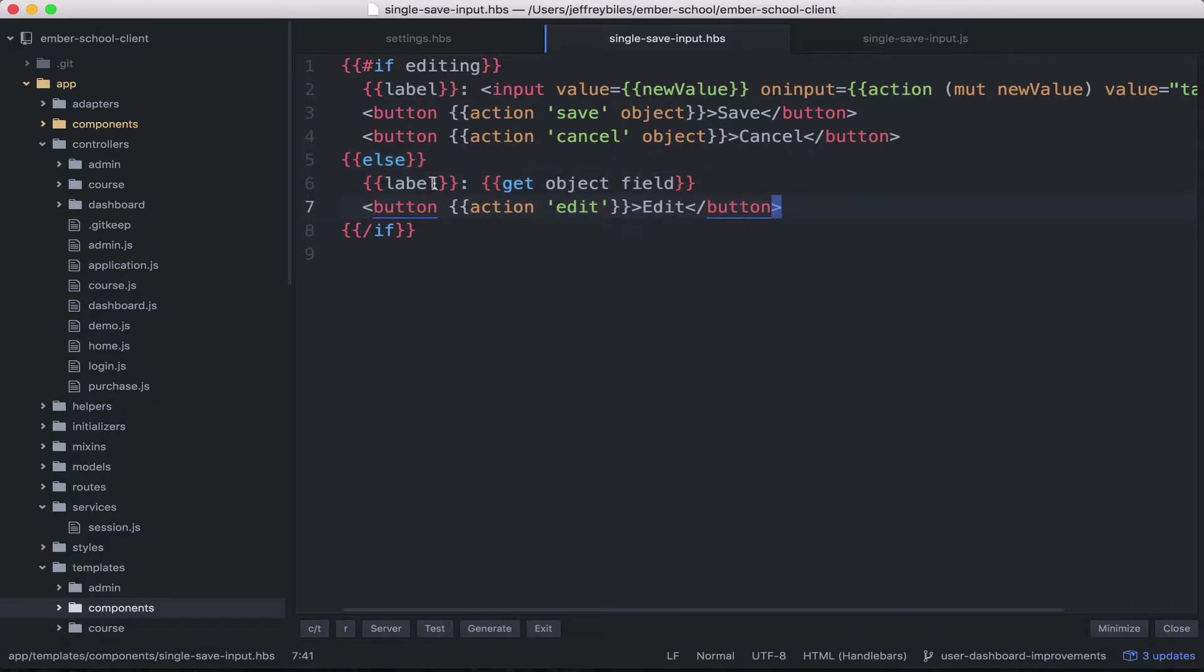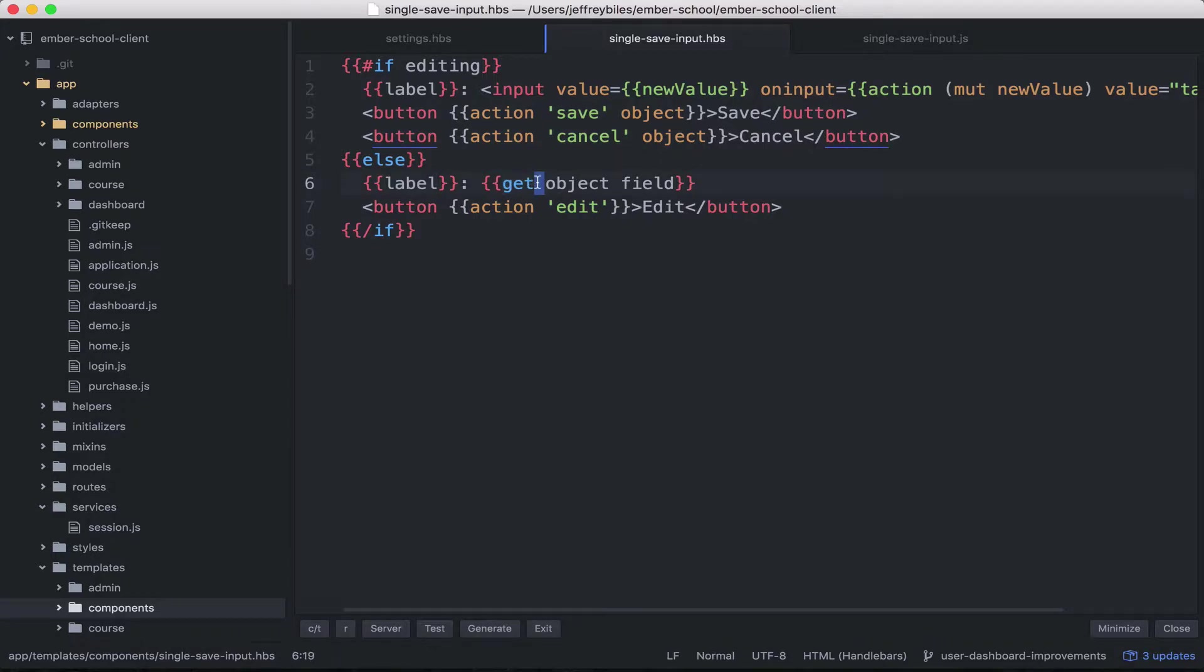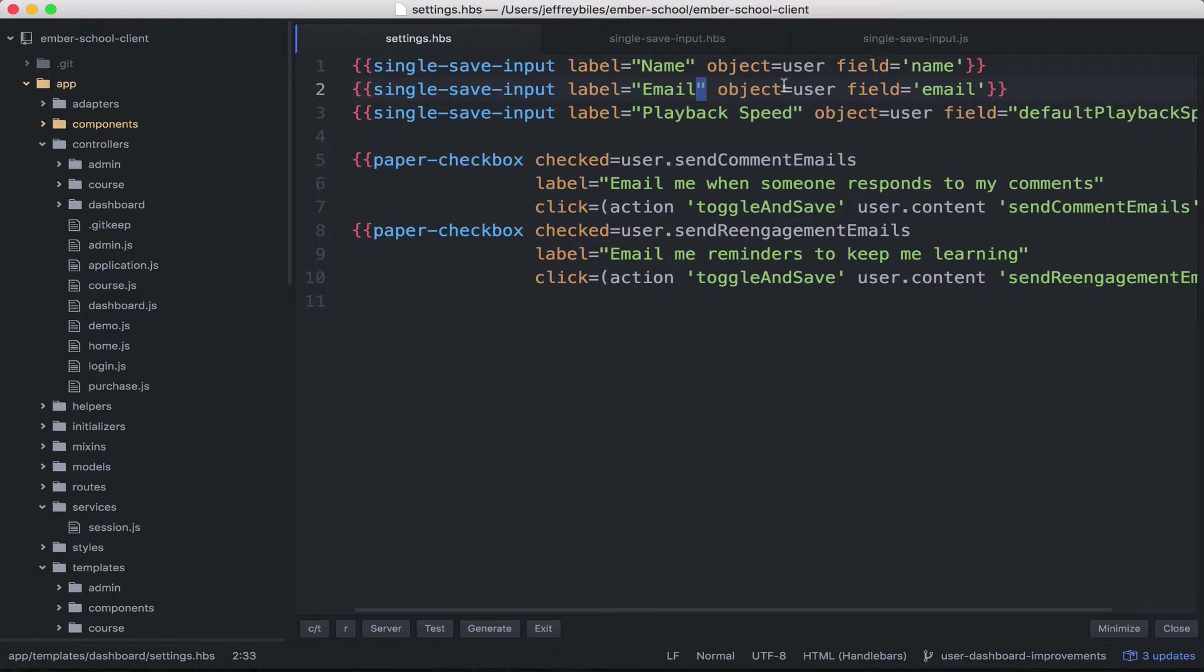So we display the label and then we use the get helper to get the specific field from the object. So in this one we're grabbing the name off of the user.